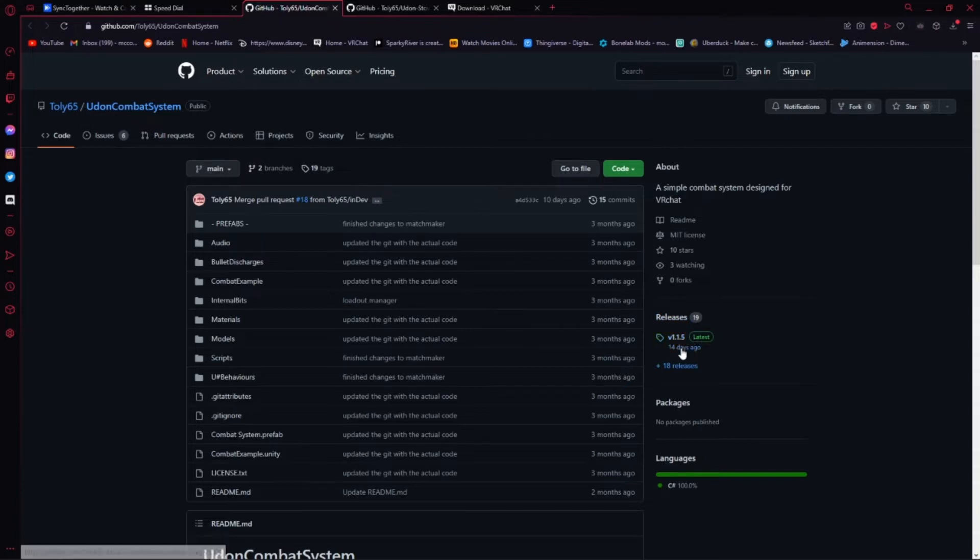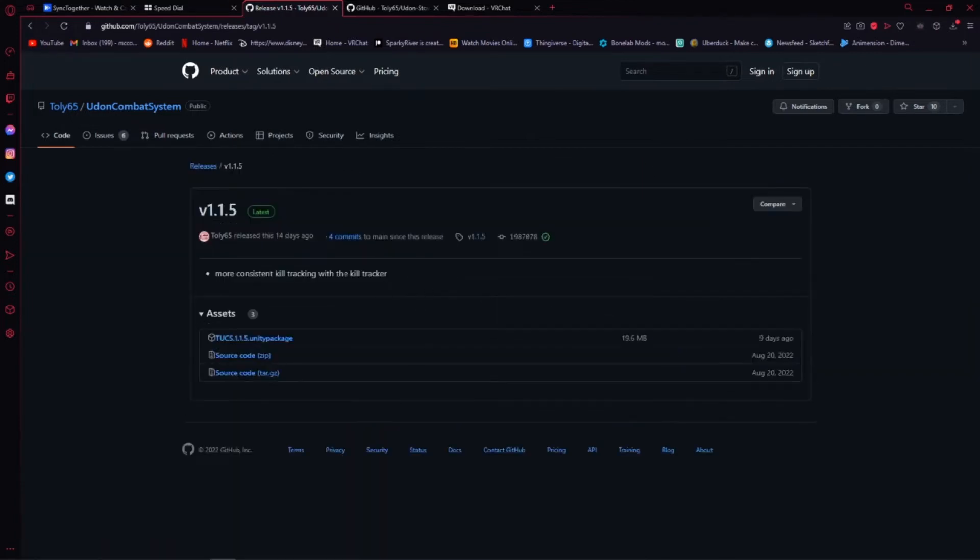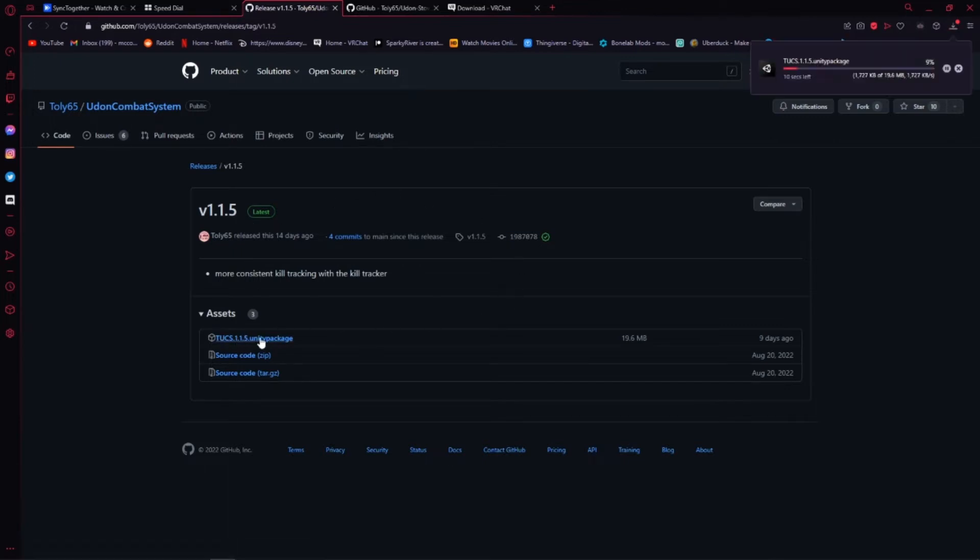Press the Latest Release. For me, that's 1.1.5. Press this to download the Unity Package.